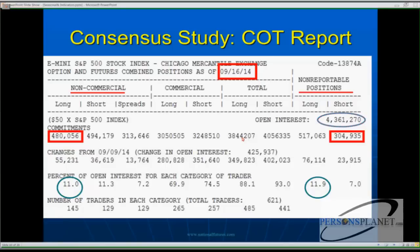Here's an interesting component back in September — just a few weeks back, week ending September 16th. Look at the open interest: 4,361,270. We gave this exact slide at our seminar down at Singer Island a few weeks back. It was really revealing because the small speculators were actually net long — 517,000 versus 304,000, over 200,000 contracts net long. The open interest percent was nearly 12%, and that's the danger sign.